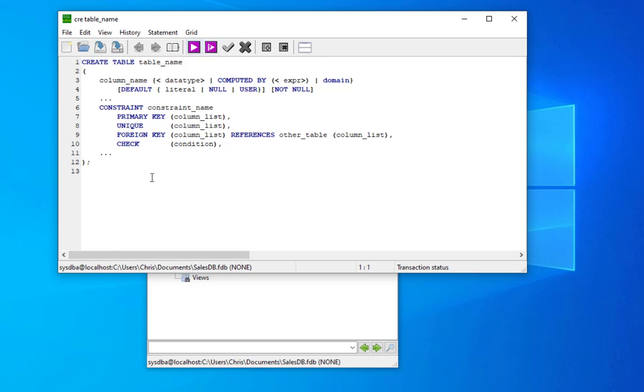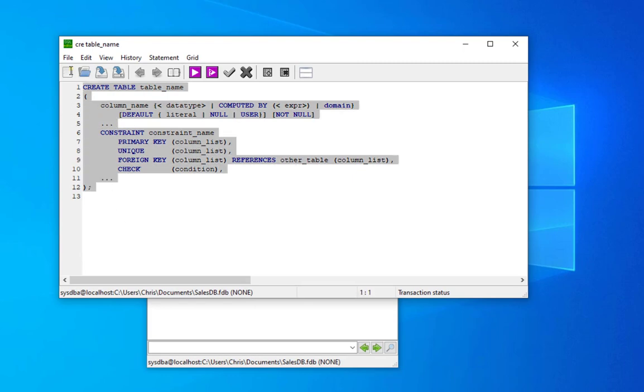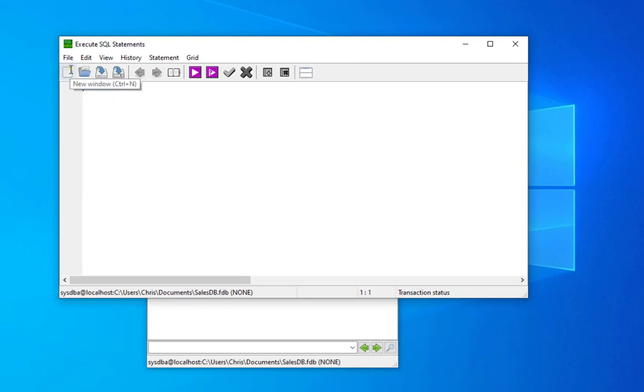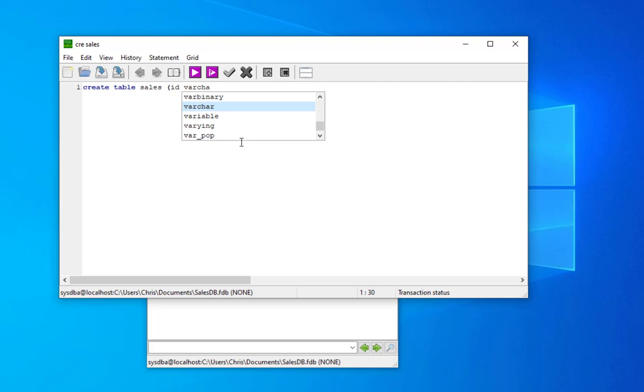Here you can see create table table_name, we have the columns, we have the different things that we can use in order to create our table. I will delete all this and let's create our own table. I will create table, we'll call it for example sales. This table has column id, column which is varchar. Here you can see they have IntelliSense, it gives us some tips how to choose the variables.